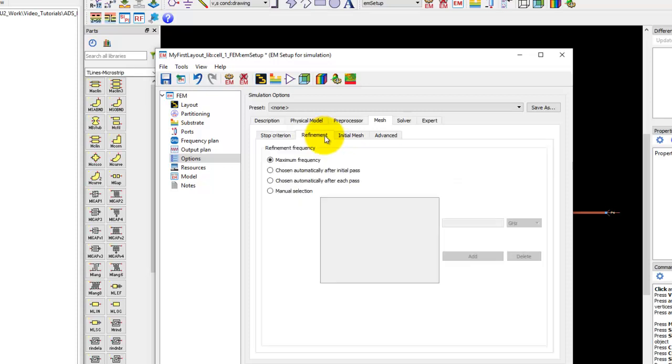In terms of refinement by default in Momentum, we recommend you to use maximum frequency because that's where you have the shortest wavelength. When you create cells per wavelength, you always have good enough mesh for simulation. The same concept is used for FEM.